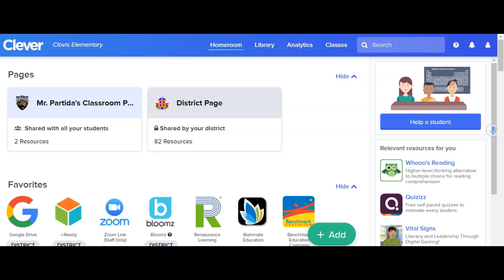Good morning everyone. Here's just another video to show you how to access your QR code badges that your students can use to log into Clever. They don't necessarily have to type in Clovis Elementary, try to find it on the list that pops up, and then log in — this will automatically log them into Clever.